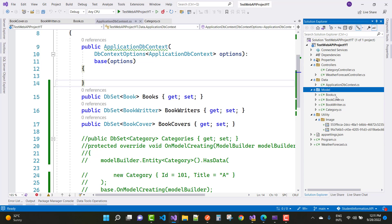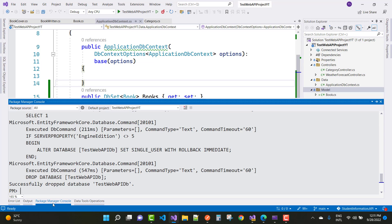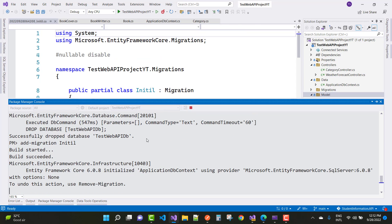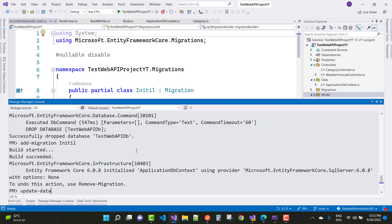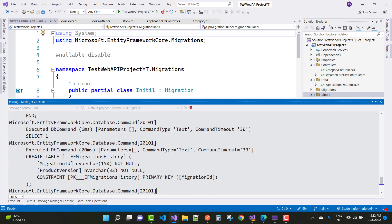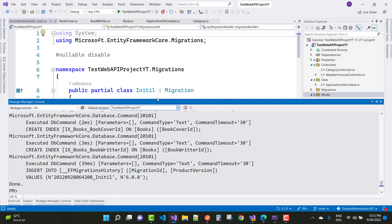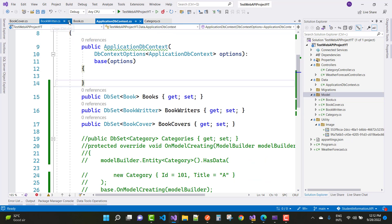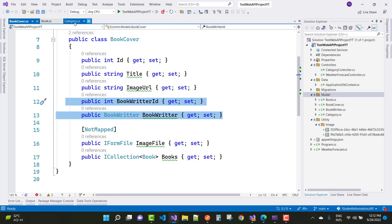This is the real-time project working on Book, BookWriter, and BookCover. Use the Package Manager Console to run 'Add-Migration Initial', then run 'Update-Database'. Everything is working fine. Now in ASP.NET Core I will do more work on these models: Book, BookWriter, and BookCover.